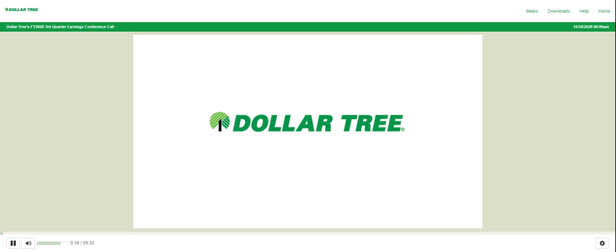Thank you, Shelby. Good morning and welcome to our call to discuss Dollar Tree's performance for the third quarter. With me on today's call will be our President and CEO, Mike Witensky, and our CFO, Kevin Wampler.